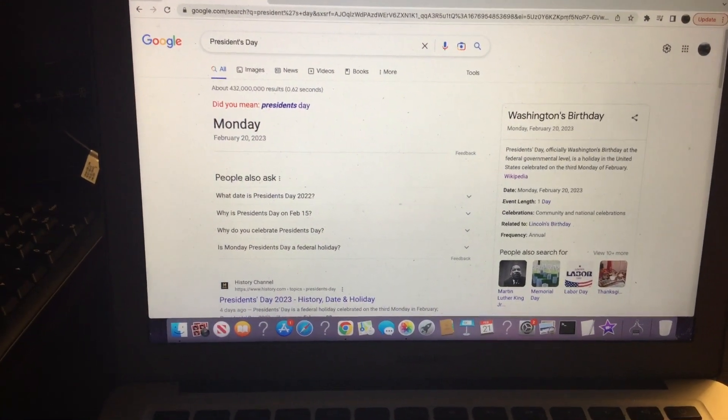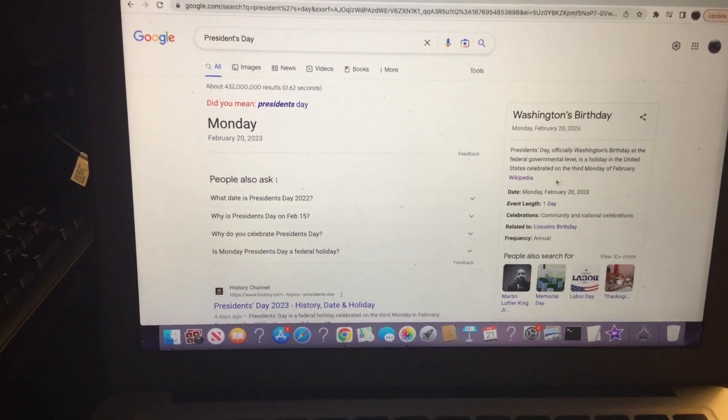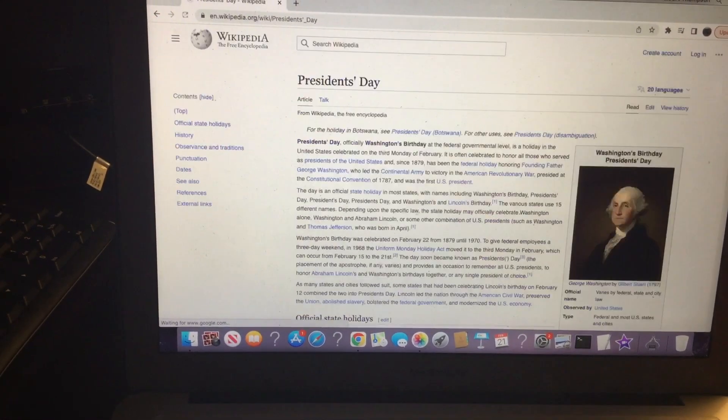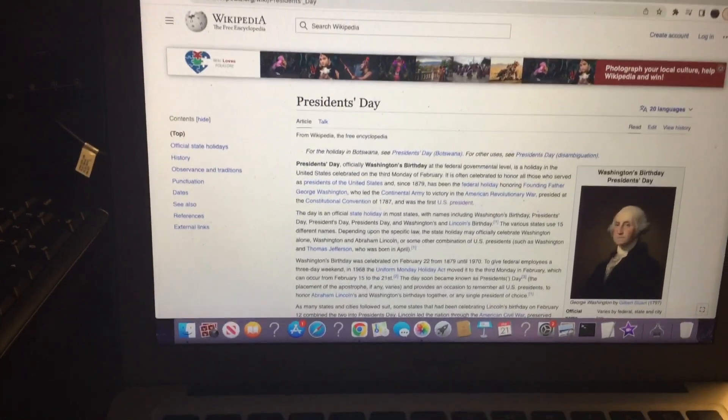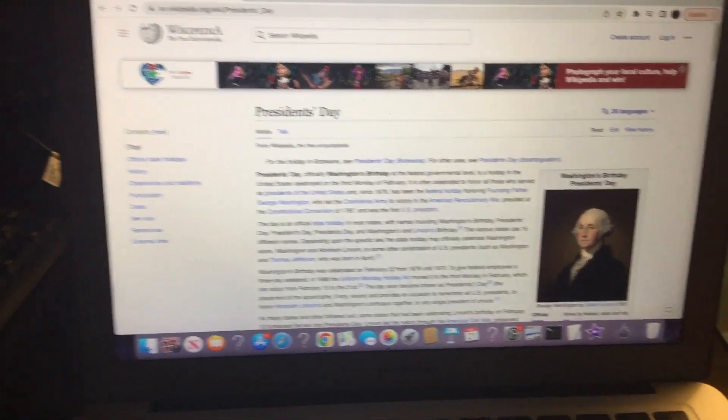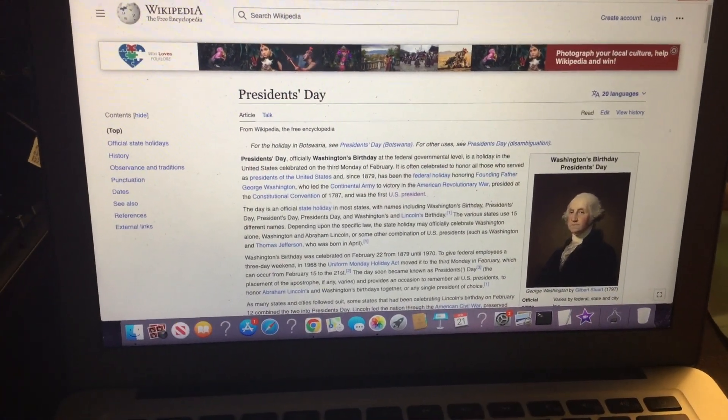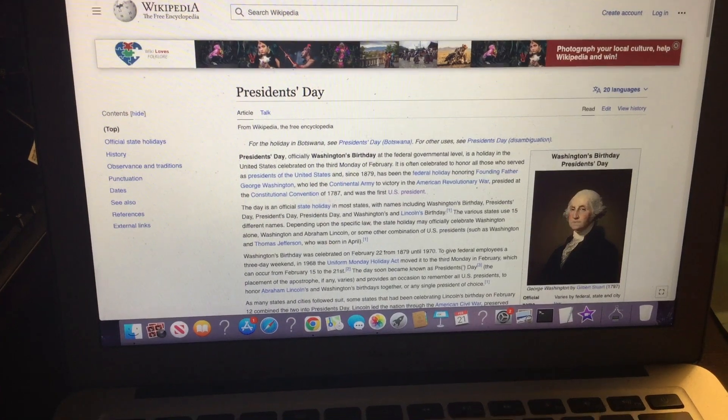Okay, here's a fact about President's Day. President's Day is a holiday in the United States celebrated on the third Monday of February.